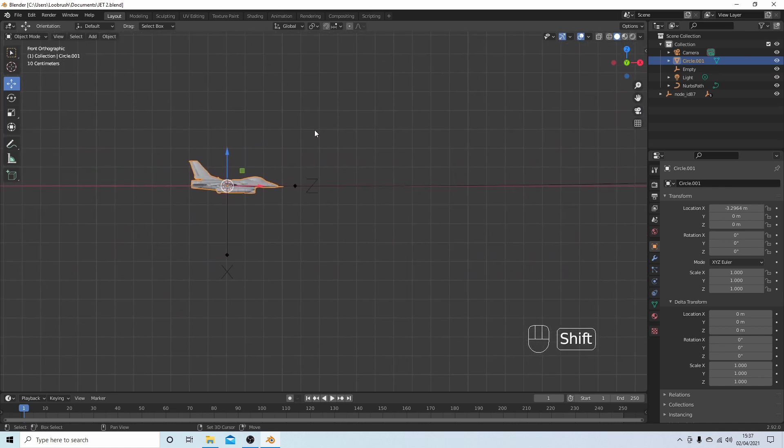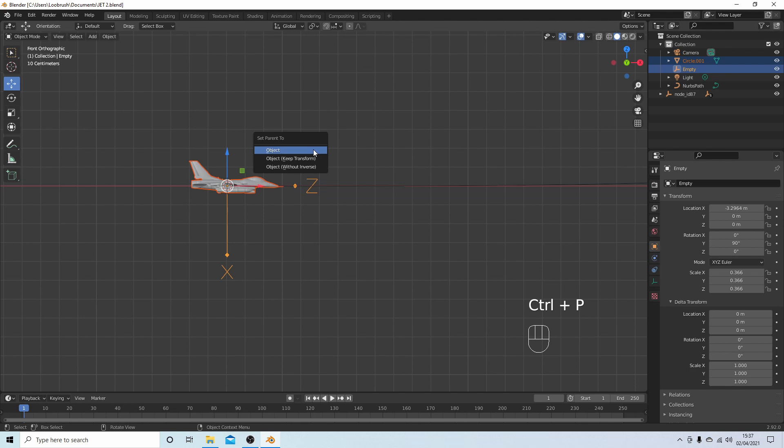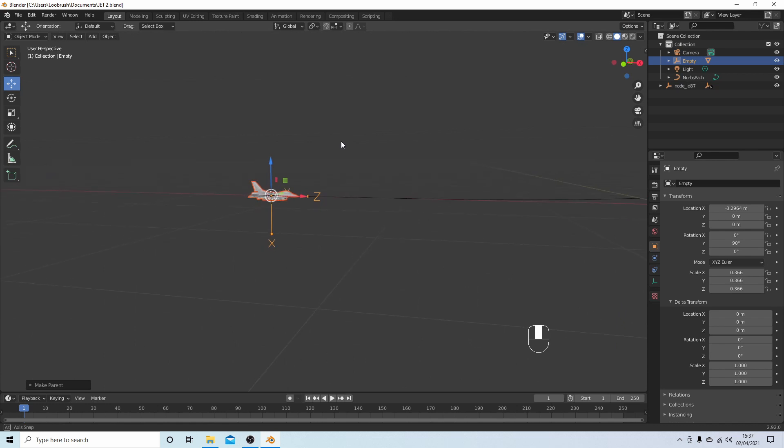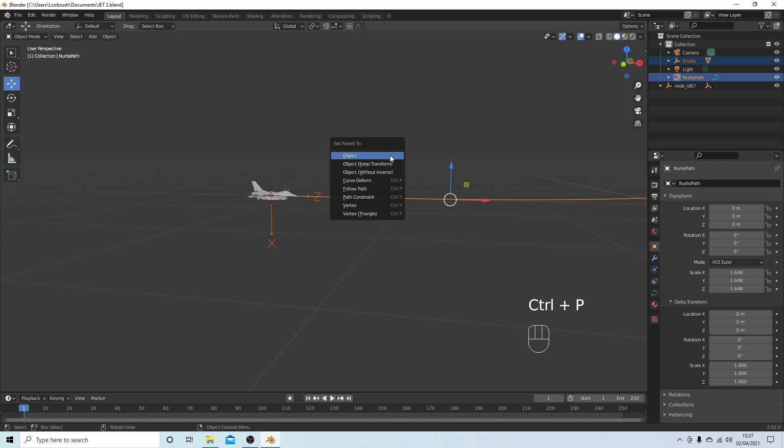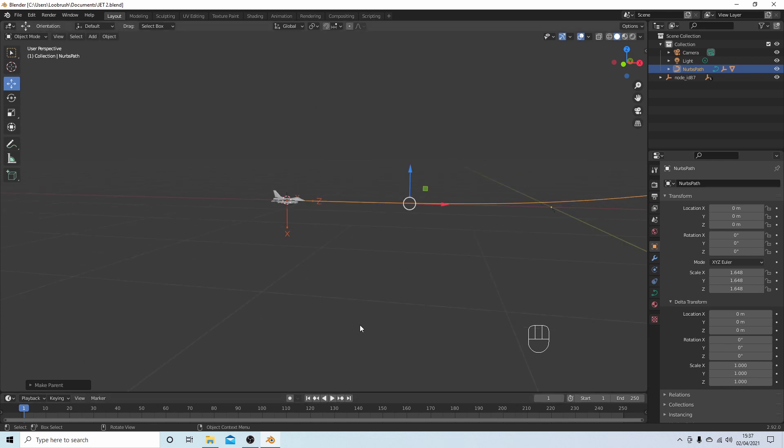And I'm going to hold down Shift and select the empty, and then hold down Control followed by P and select object. Now if I select the empty, hold down Shift, and then select the path, and again Control P, this time I need to select follow path.